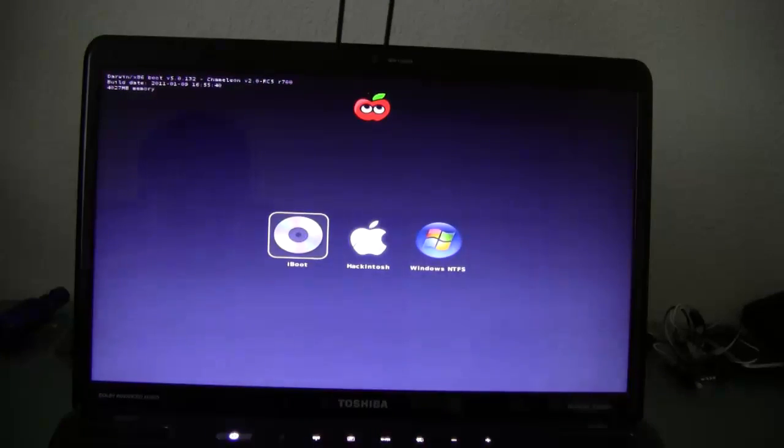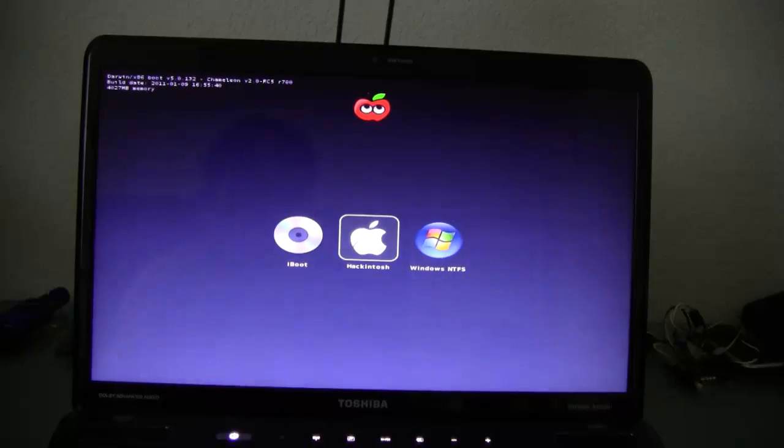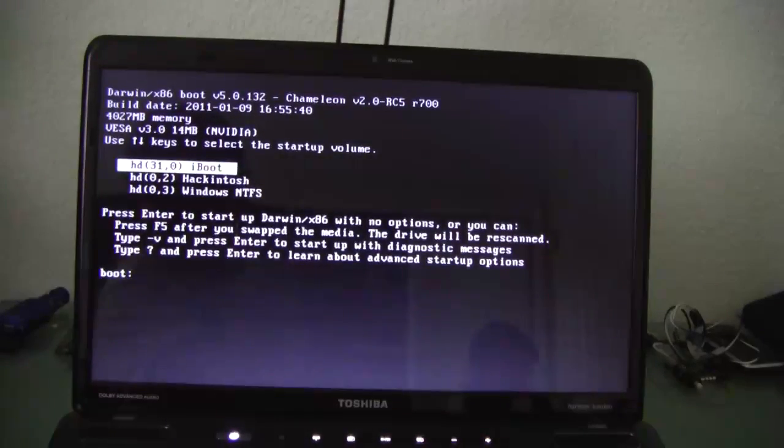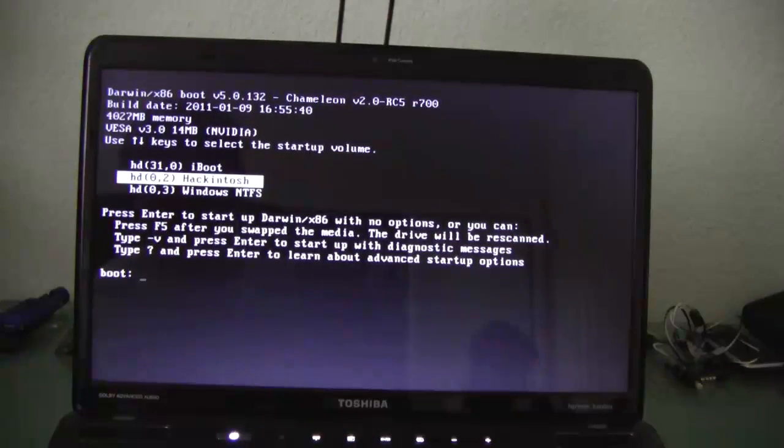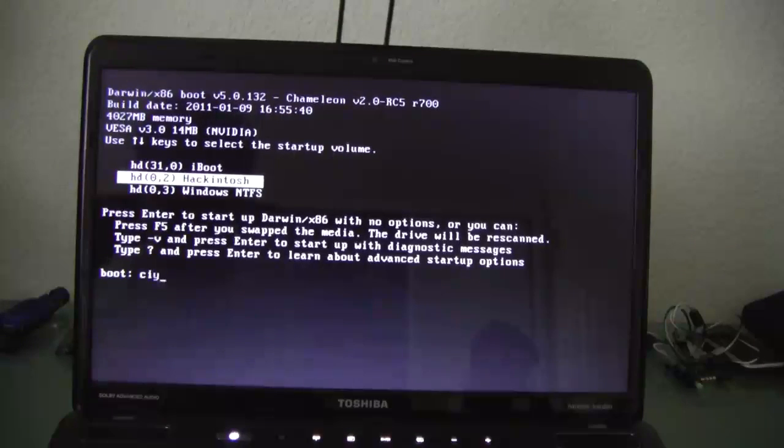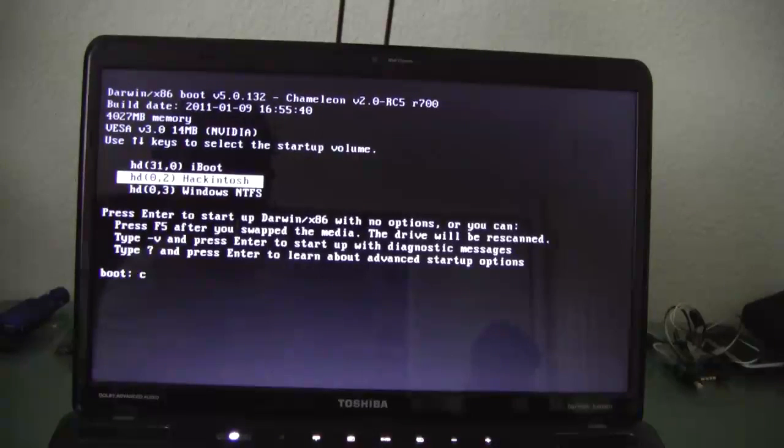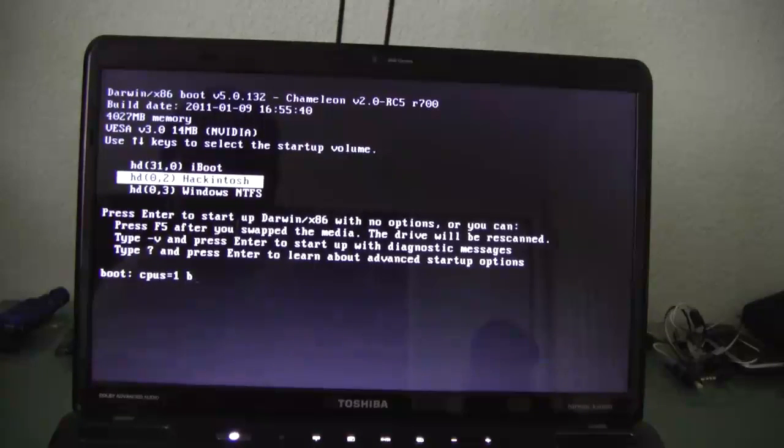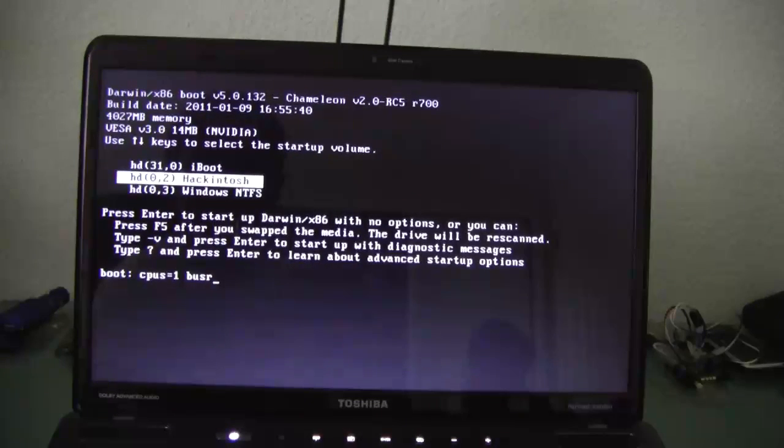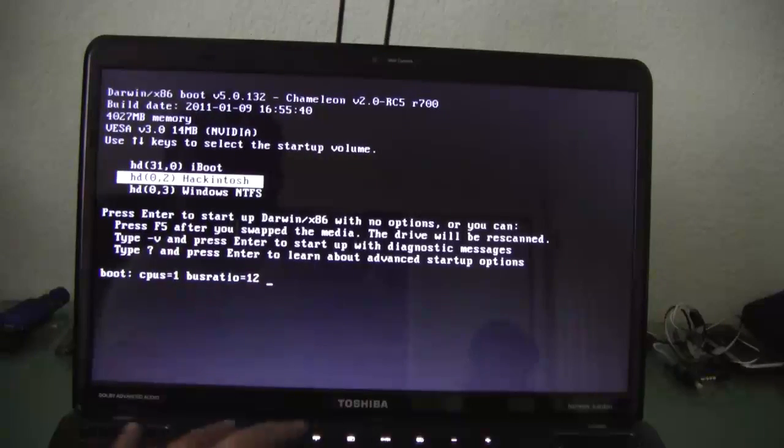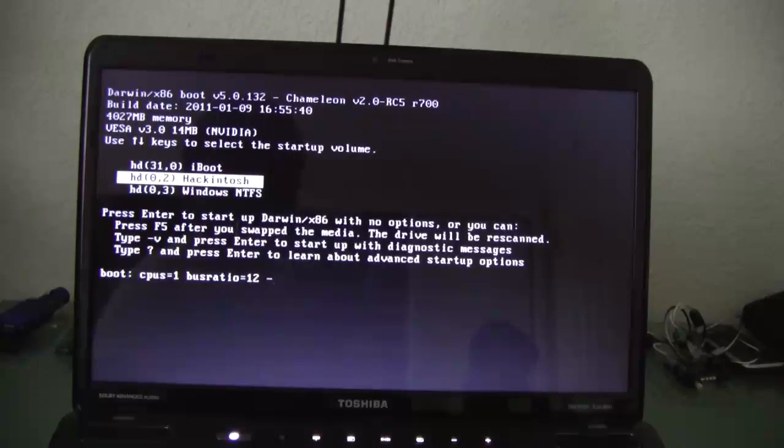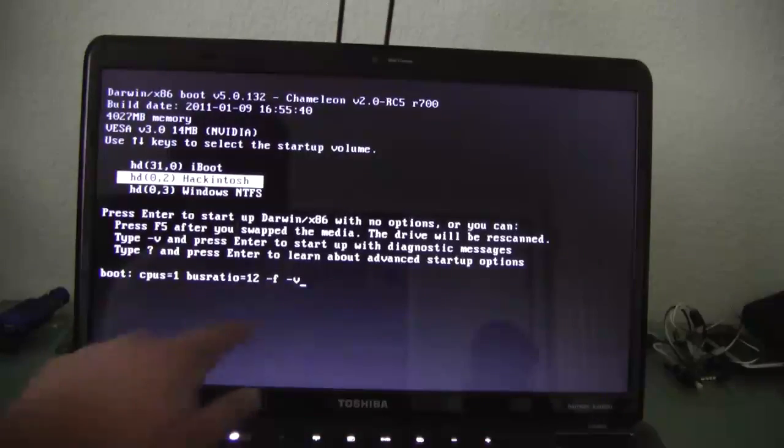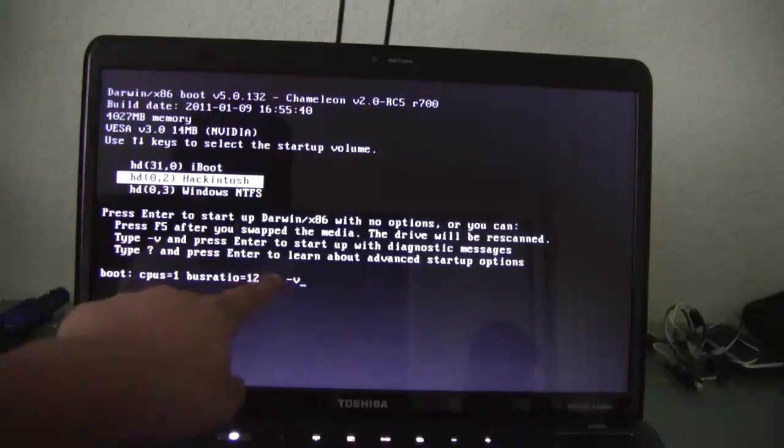Alright, so here's iBoot. I'm going to go to Hackintosh. Plus one. Bus ratio. So that's going to refresh the kernel.